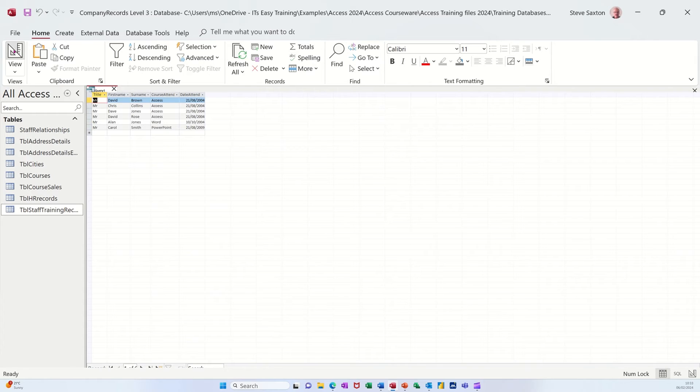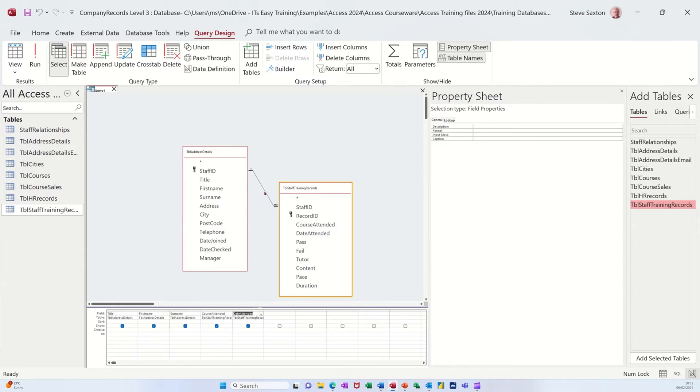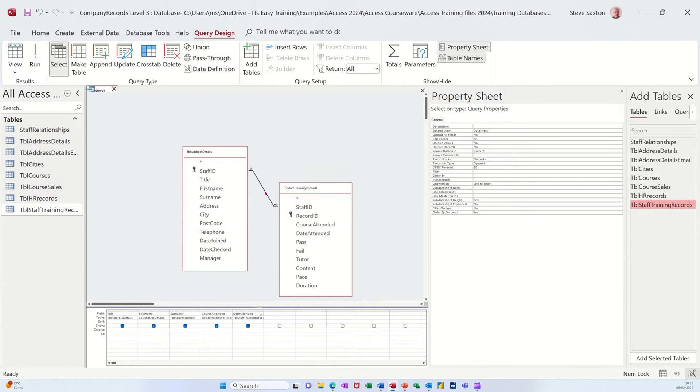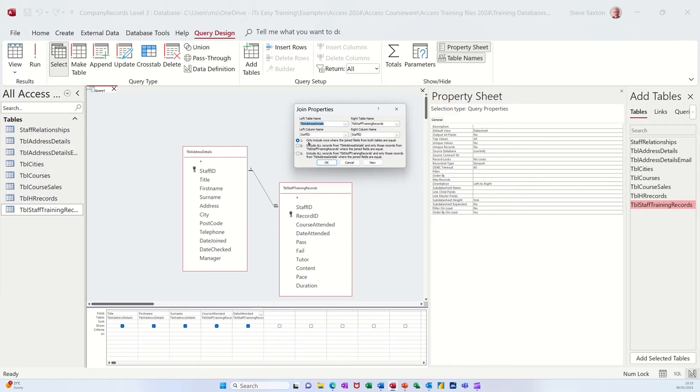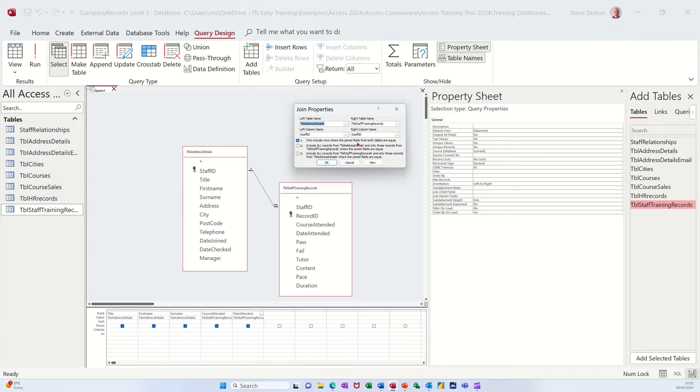Now this is what's called an inner join where it's just showing you both matching records from both tables. If I just double click on that line there, that's the default. So you have a left table at the top which is this and a right table on the top there which is this table. Join type one includes all records that are related as you can see there.